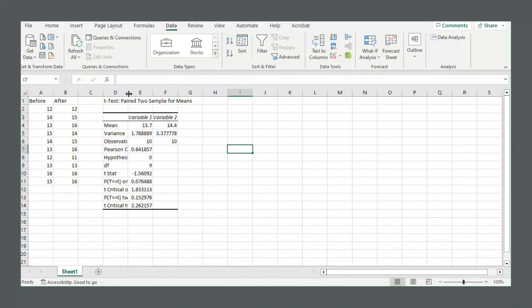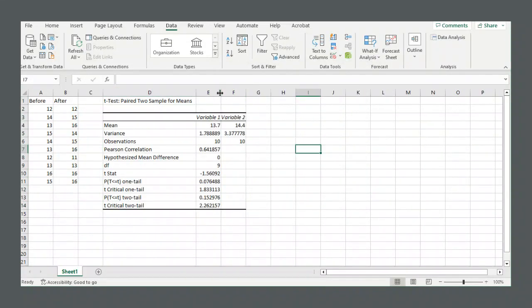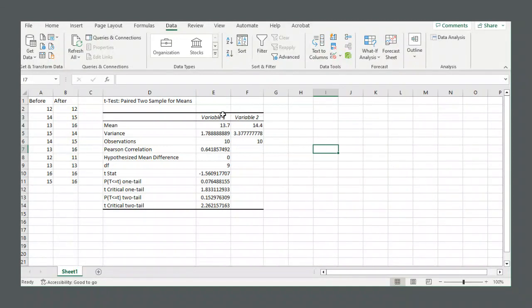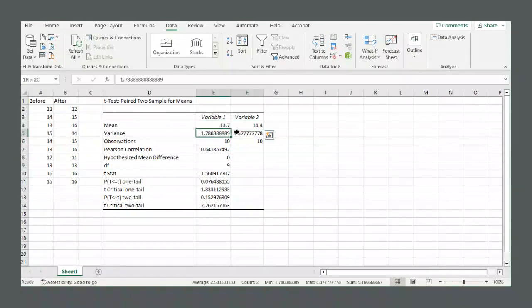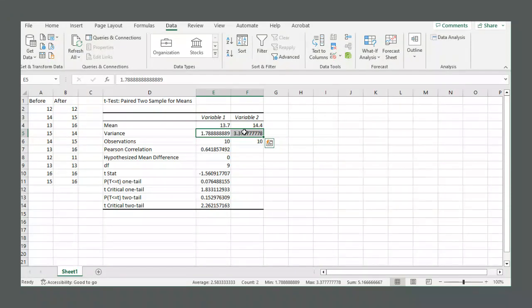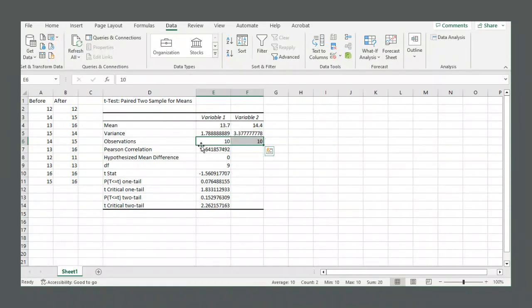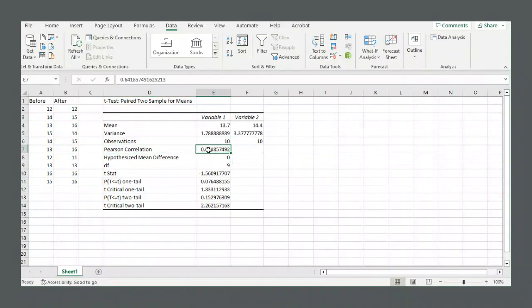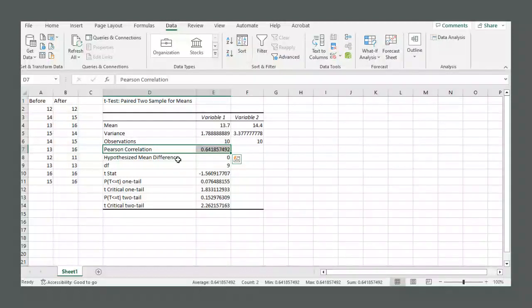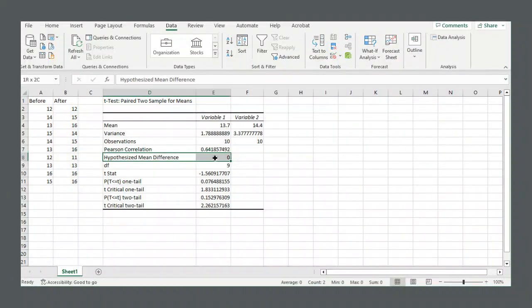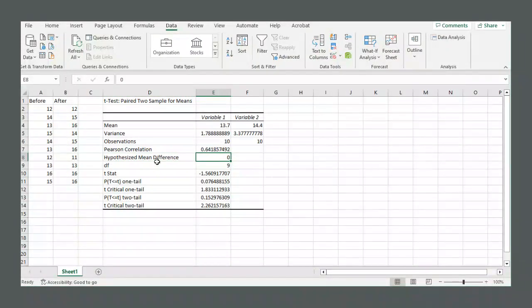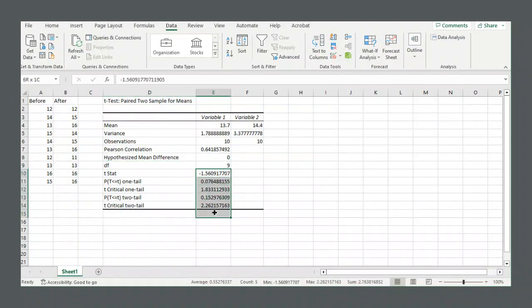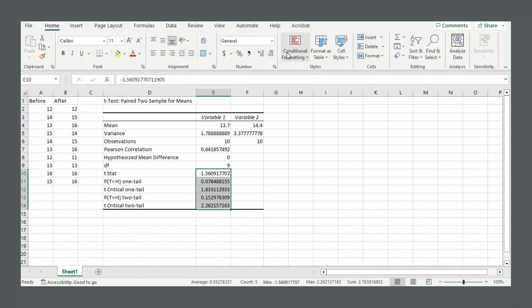Your results will appear on the screen. For each variable, it'll show the mean value and the variance. Remember the variance is the standard deviation squared. You have your number of observations, your Pearson correlation, that's the R value, that correlation coefficient. You have the hypothesized mean difference that we input, zero degrees of freedom is nine.